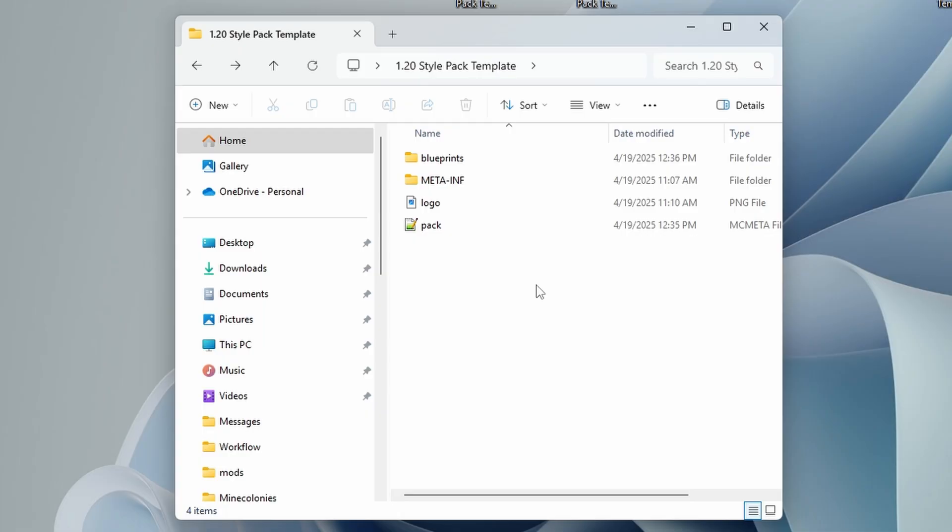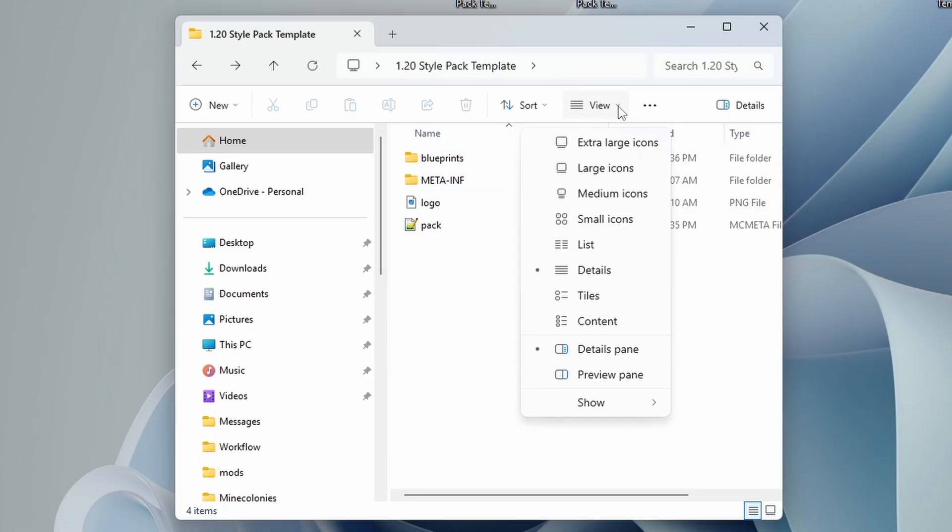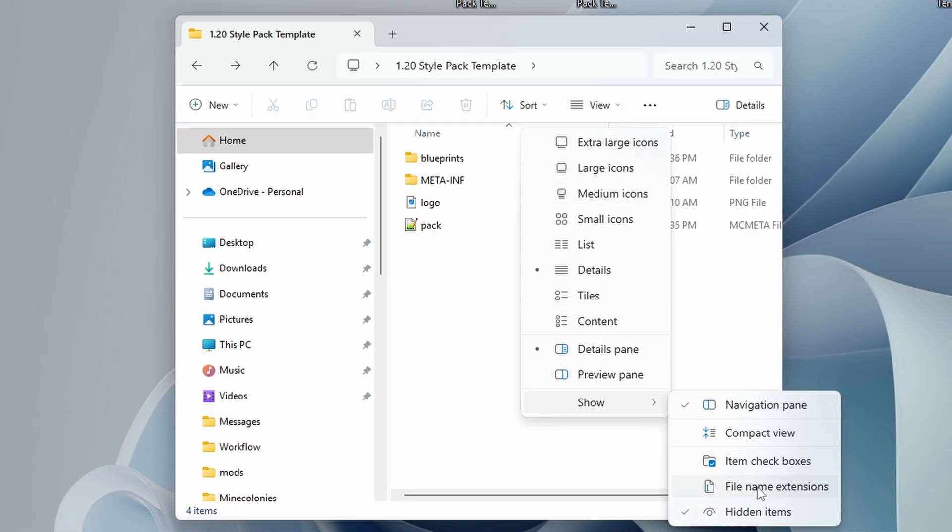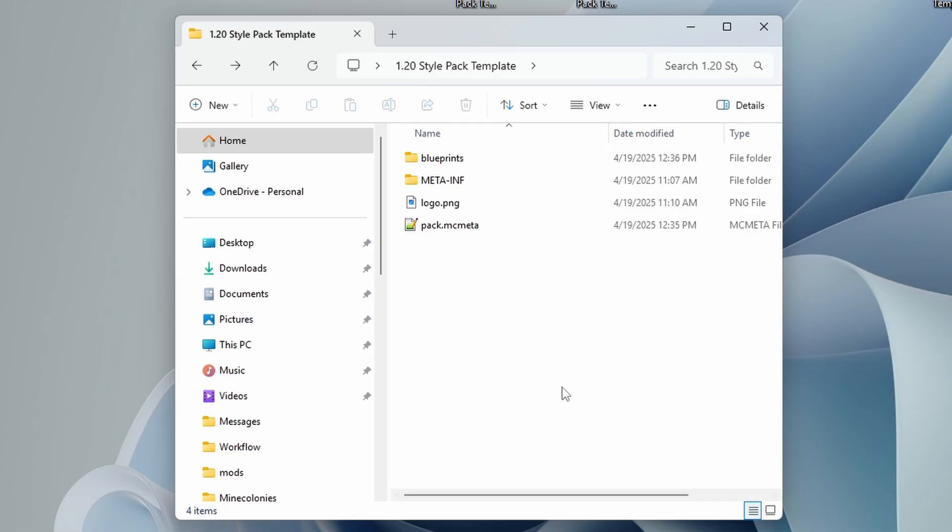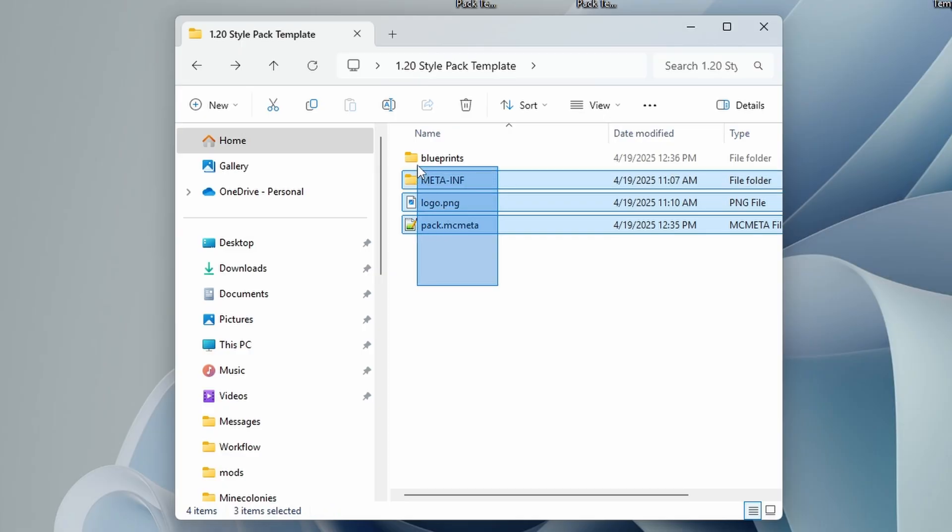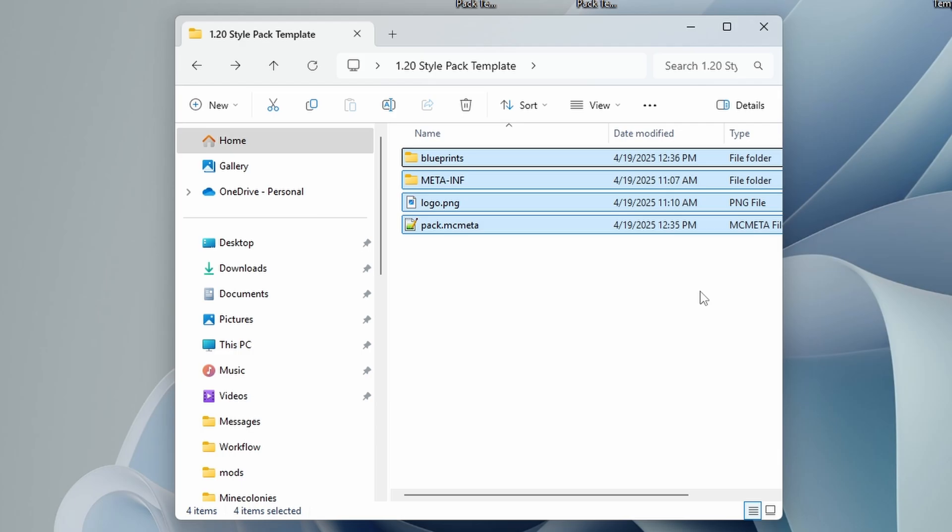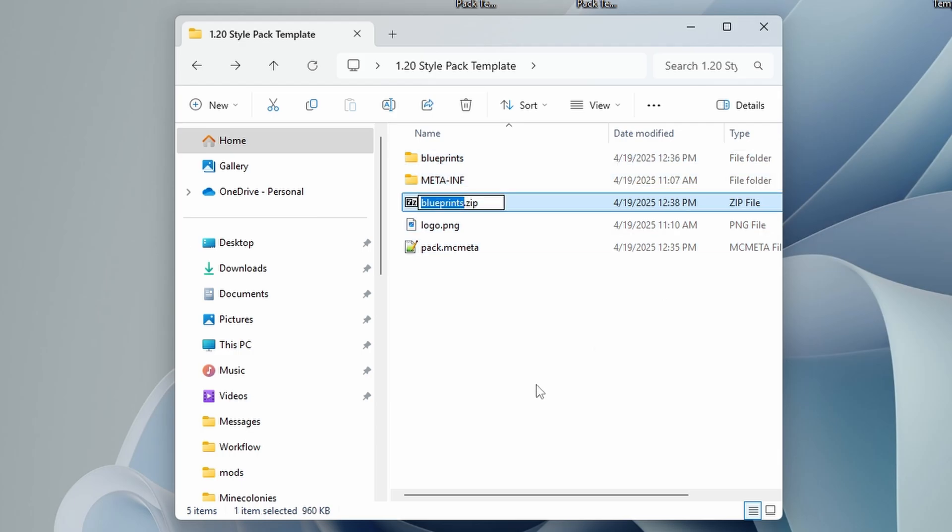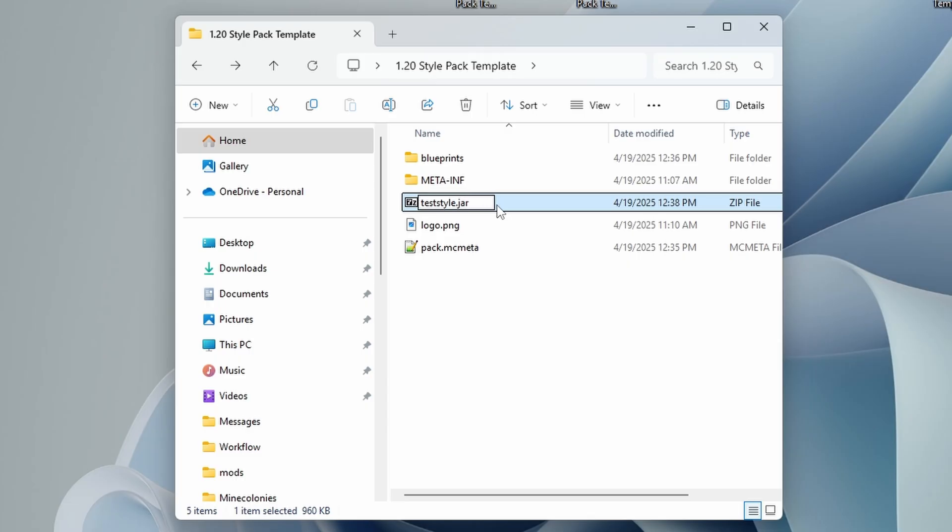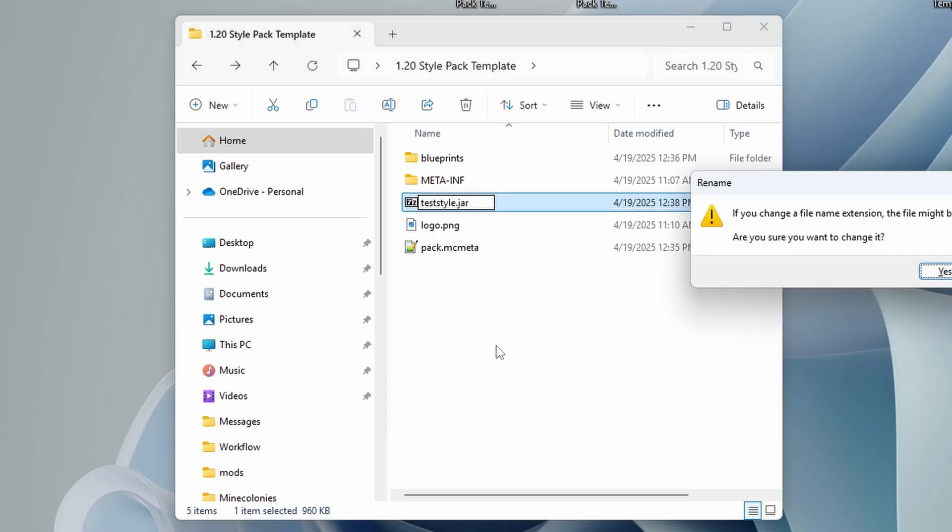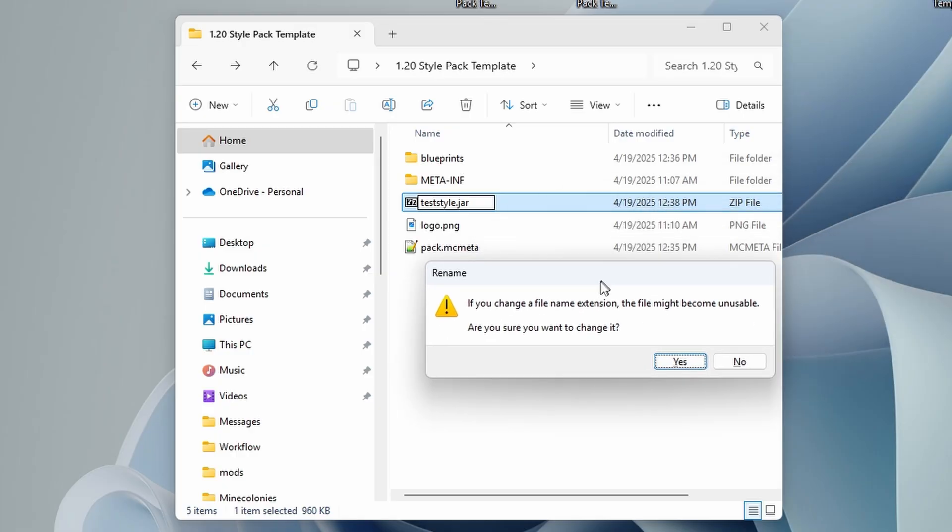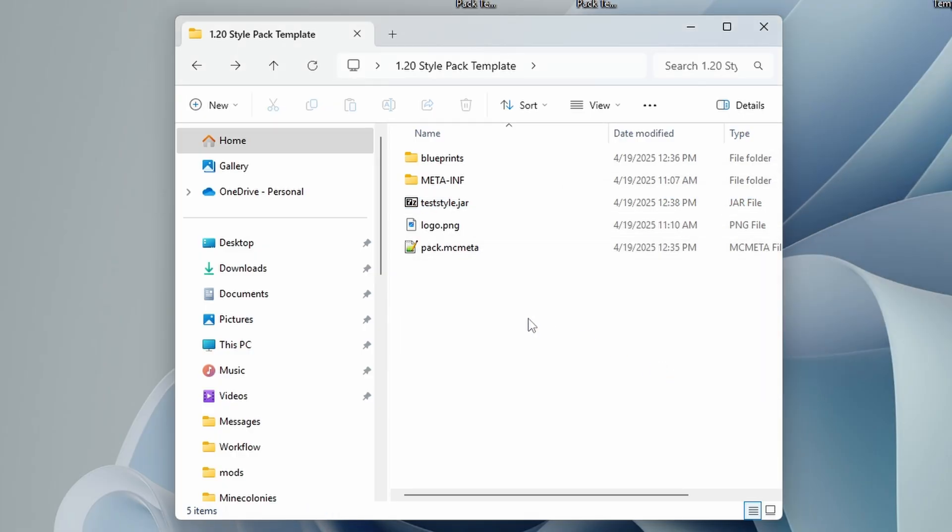All right. Now we can actually create our jar file. That is the Java archive file that the game is going to read and recognize as a mod. But first things first in Windows 11, you need to come up here to view. If you don't already have this option set, we're going to go down to show and we're going to show file name extensions. So now you can see we have pack.mcmeta, logo.PNG. And what we're going to do is we're just going to select all of these, right click and we're going to put them in a zip file, just compressed to a zip file. I believe that's all standard options for Windows. And you can see we have blueprints.zip. So what we're going to do is rename this to teststyle, whatever your style name is, and the file extension we're going to change to .jar. We'll press enter. This little thing will pop up. Yes, I want to rename it. That's just fine. And that is it.